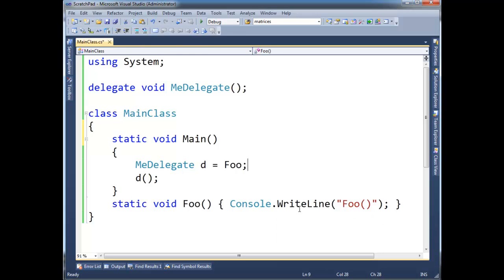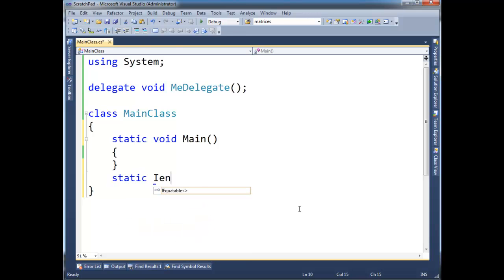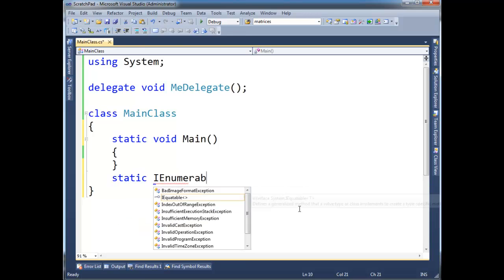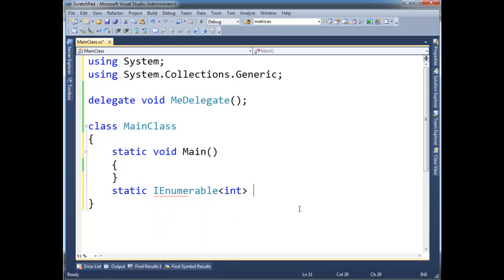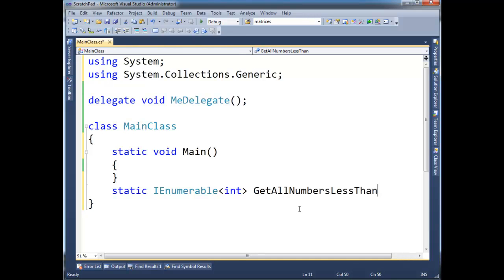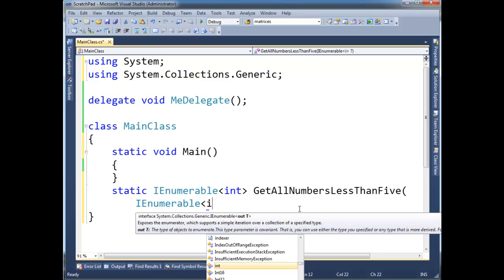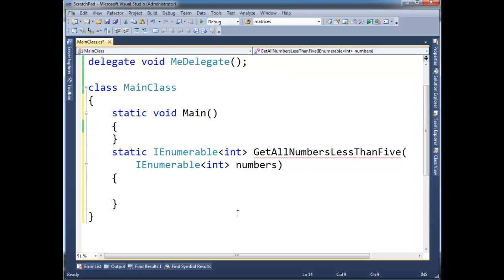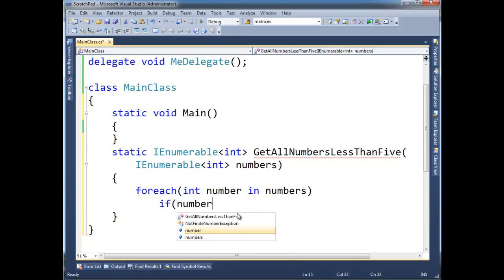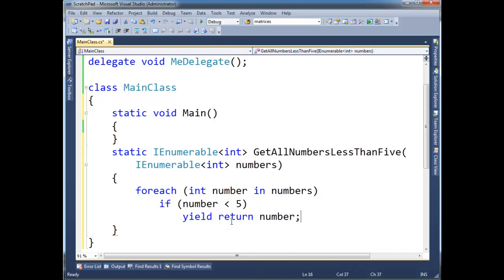I'm going to, let's just delete all this for now, and I'm going to make a function here. Static, IEnumerable, IEnumerable int, GetAllNumbersLessThan5. That's a pretty lengthy method name, but we'll roll with it. IEnumerable int numbers, and here we're going to say foreach int number, in numbers. If number less than, we said less than 5, yield return number.